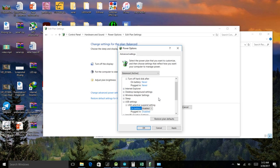After changing these settings you'll not be having any disconnects or random disconnects for your hard disk.